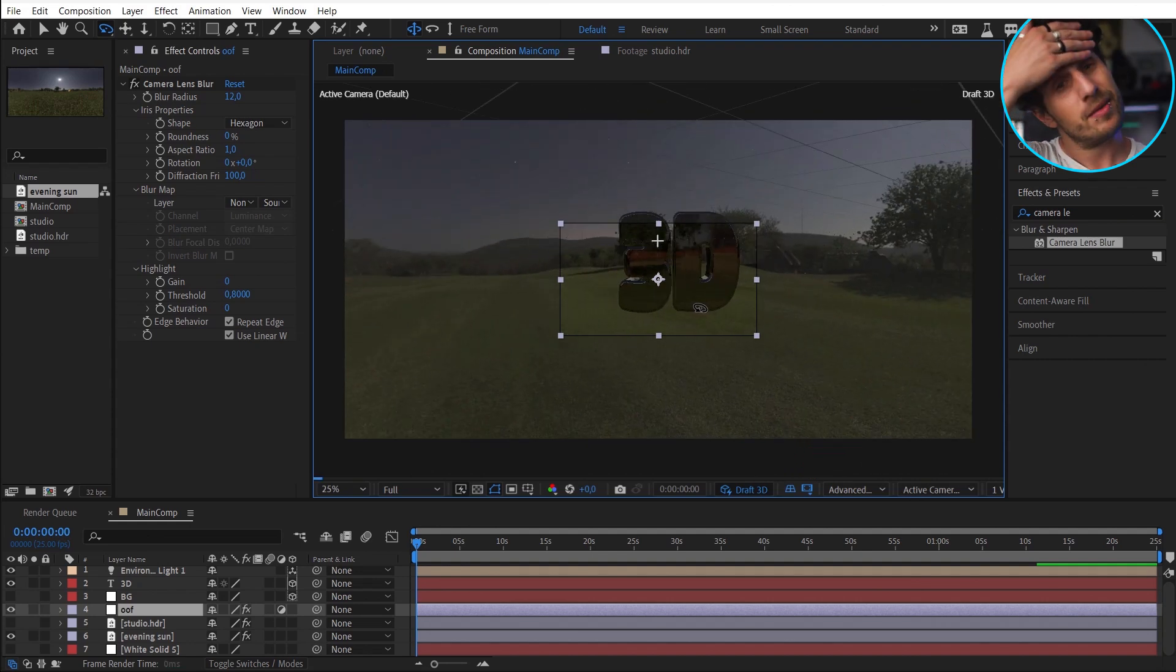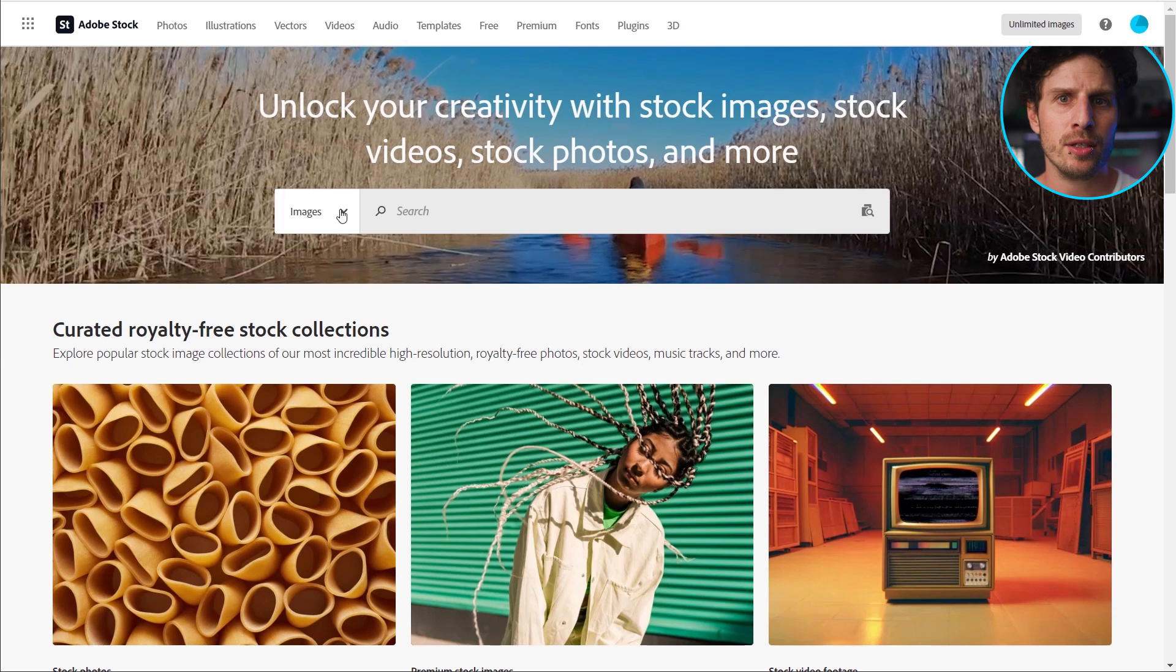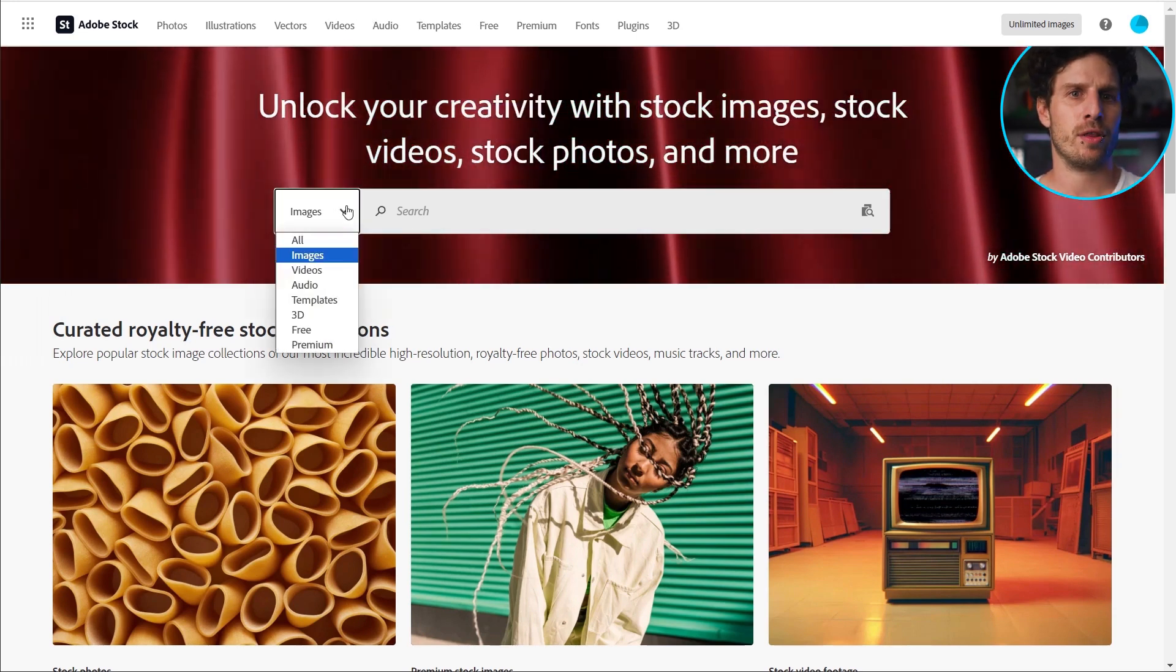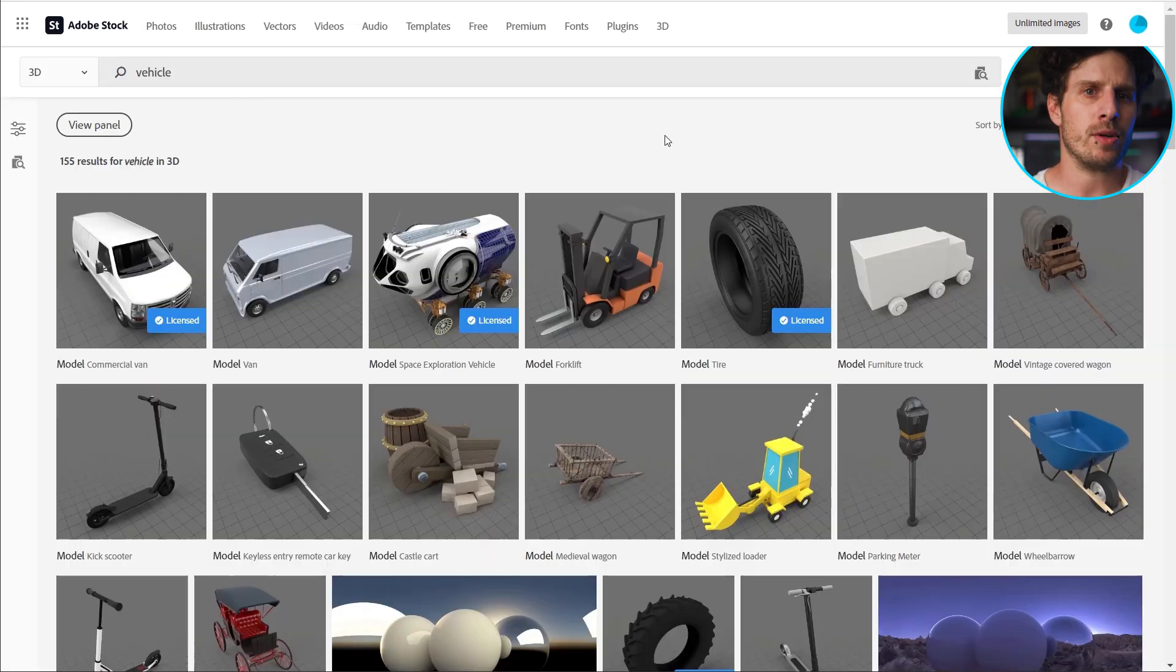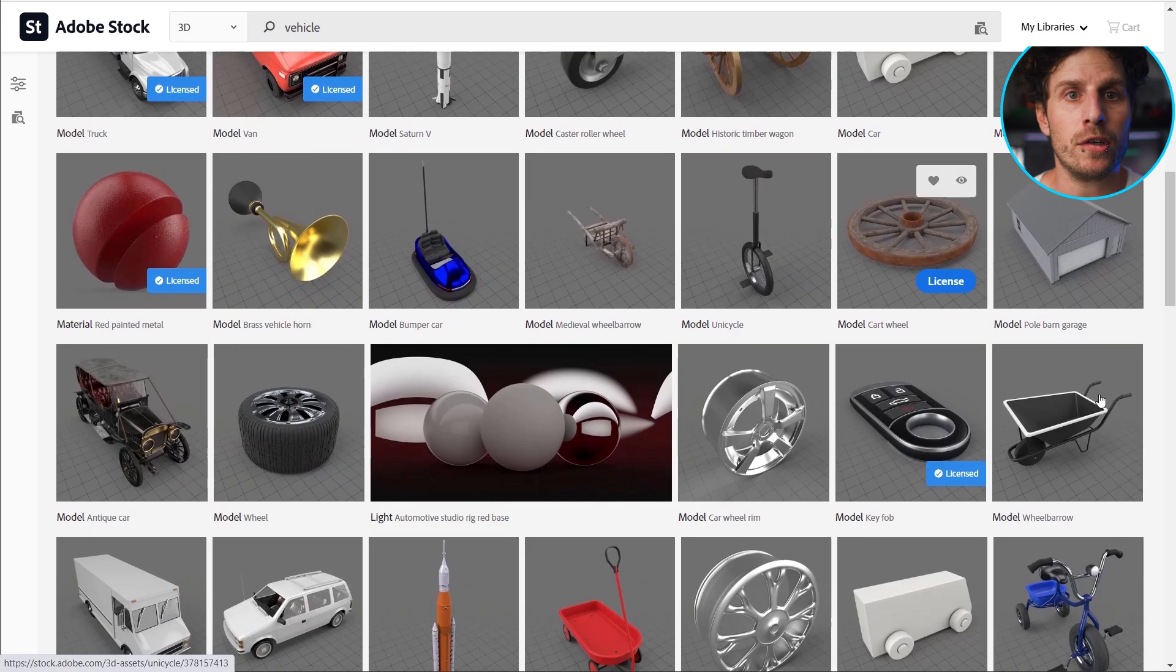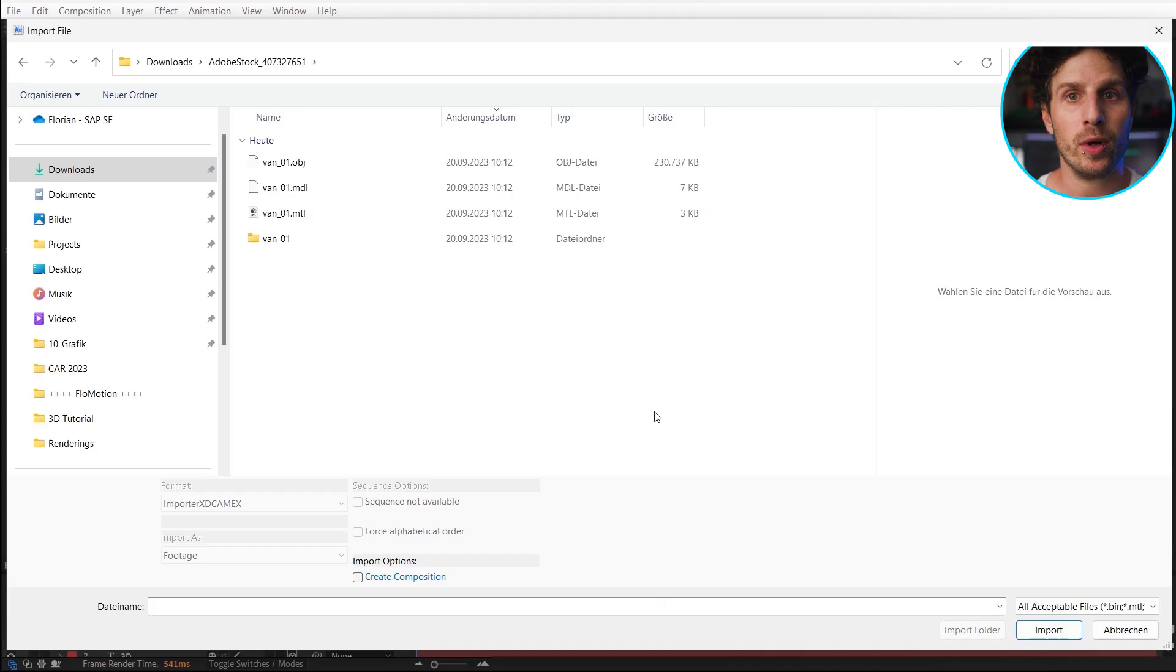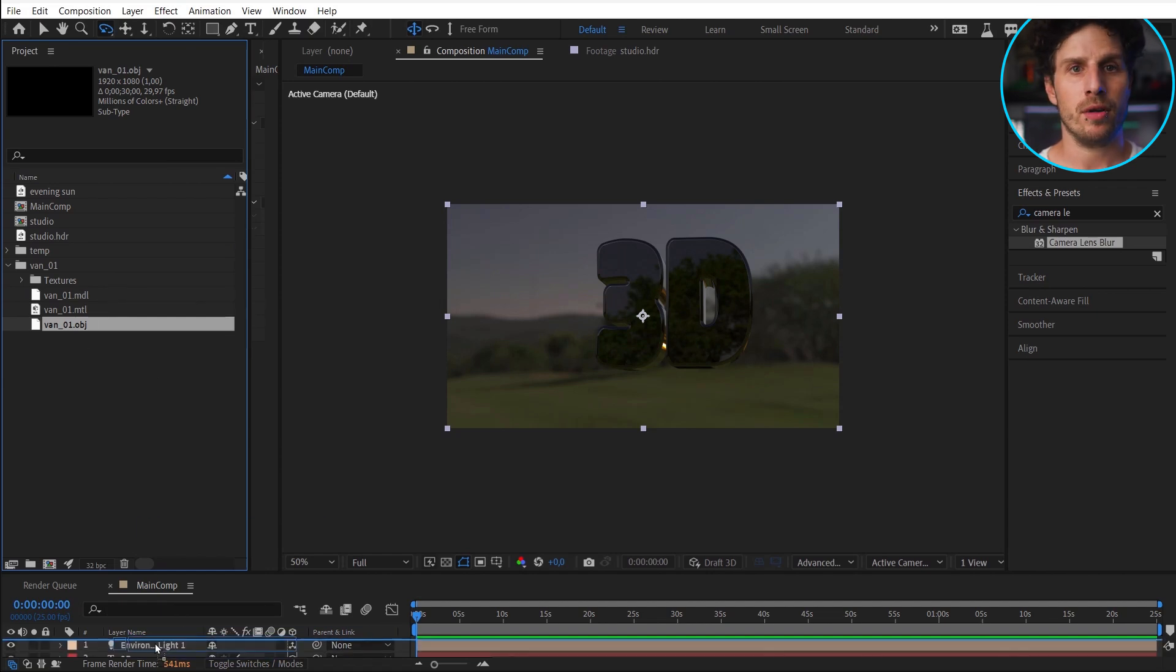Okay. Now let's bring in some real 3D objects. And as promised, I'm going to show you where you can find those. First, if you have your Adobe account also set for stock assets, you can use the Adobe library and search for 3D assets. Maybe a car. Let's use this van here.